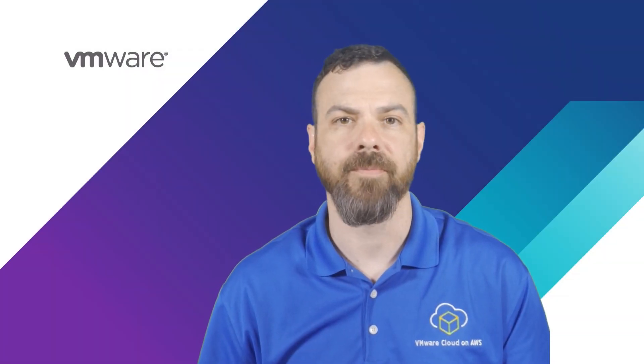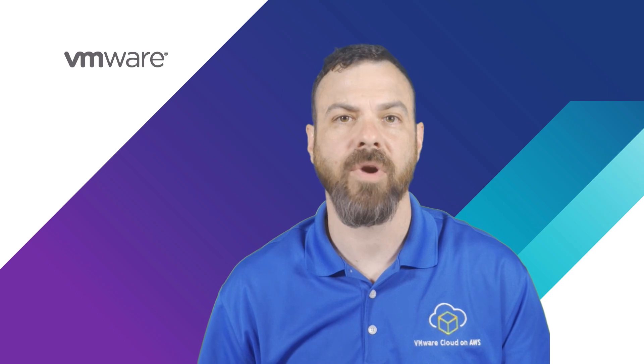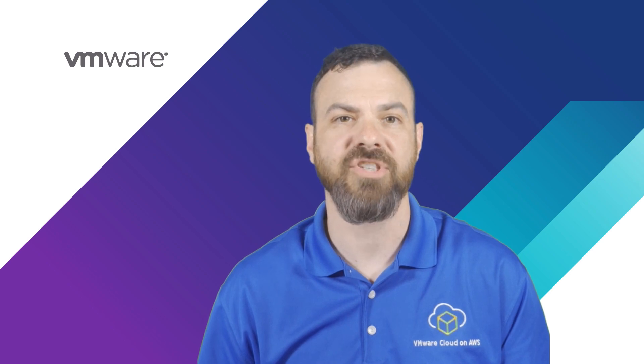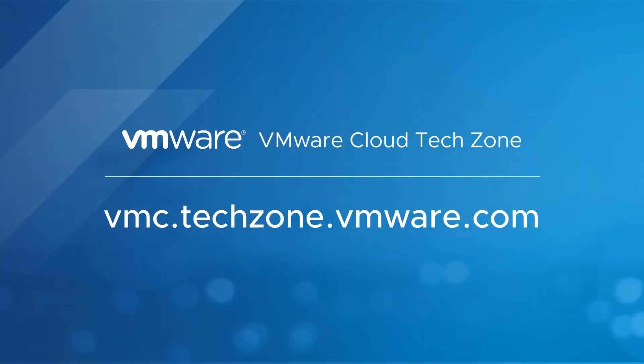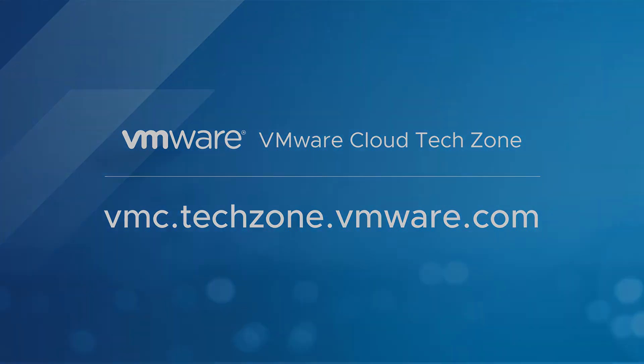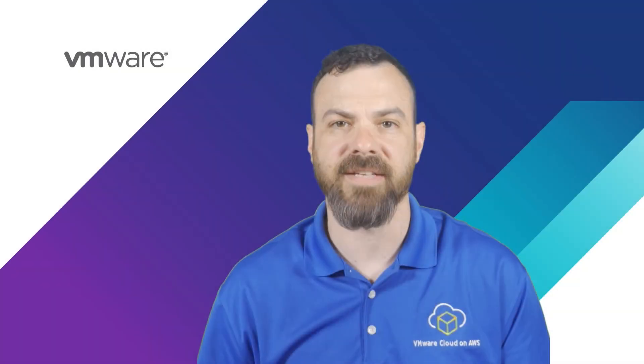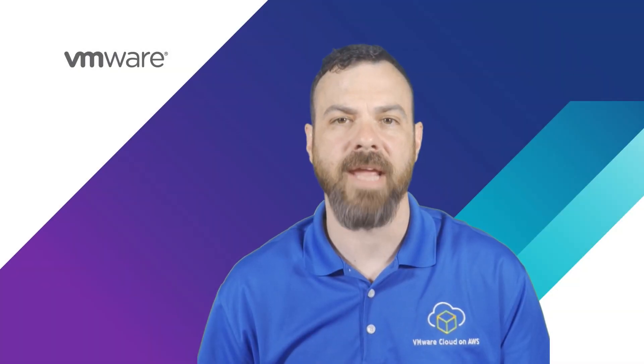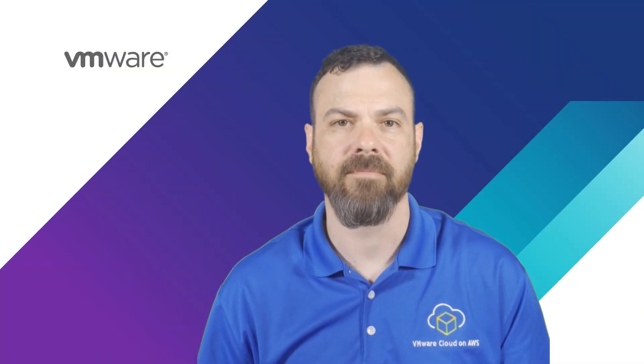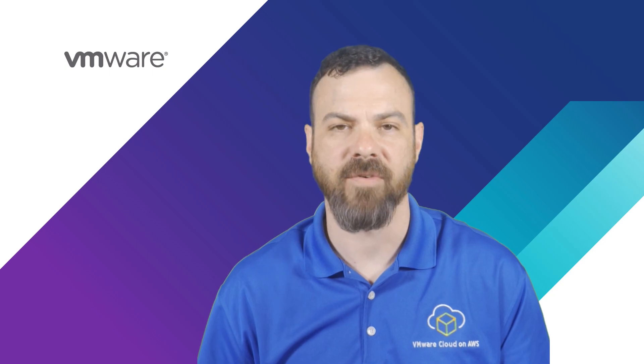I hope you've enjoyed this video and learned something new. If you want to know more, please check out the content on vmc.techzone.vmware.com. And if you're looking for Kubernetes education, don't forget about kubacademy.com. Thanks for watching.